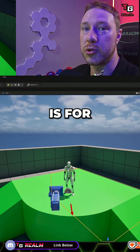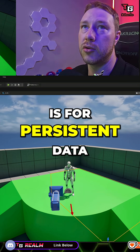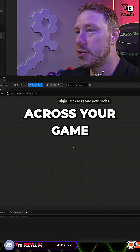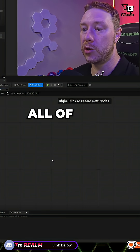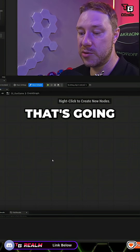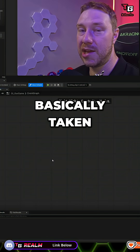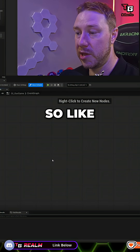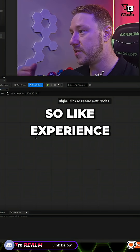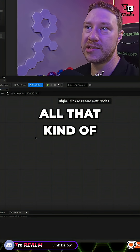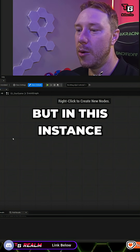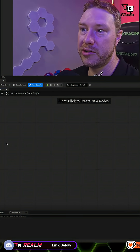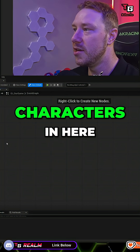The Game Instance is for persistent data across your game. This is where you should be keeping all of your data that's going to be taken between levels — so like experience, items, all that kind of stuff. But in this instance, we're going to store our characters in here.